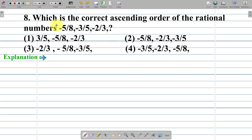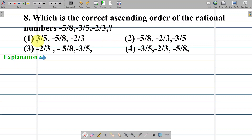Example number 8: which is the correct ascending order of rational numbers negative 5 upon 8, negative 3 upon 5, negative 2 upon 3? Here we have given four options. Let us solve this example.